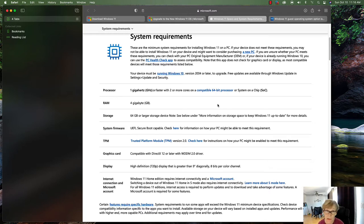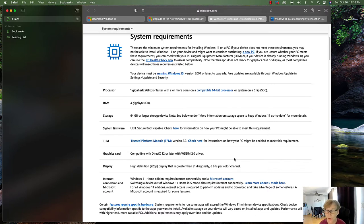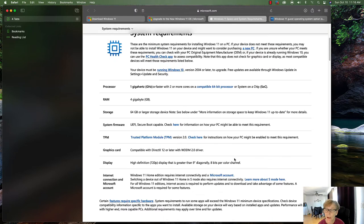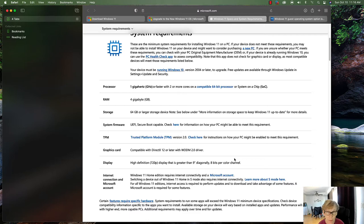You also need Trusted Platform Module 2.0 or greater. If your system doesn't have TPM 2.0, it's probably not going to install, or you'll get an error, and some features won't work because Windows 11 actually uses that. You also want a graphics card compatible with DirectX 12 or later with the WDDM 2.0 driver, and a display of at least 720p HD.